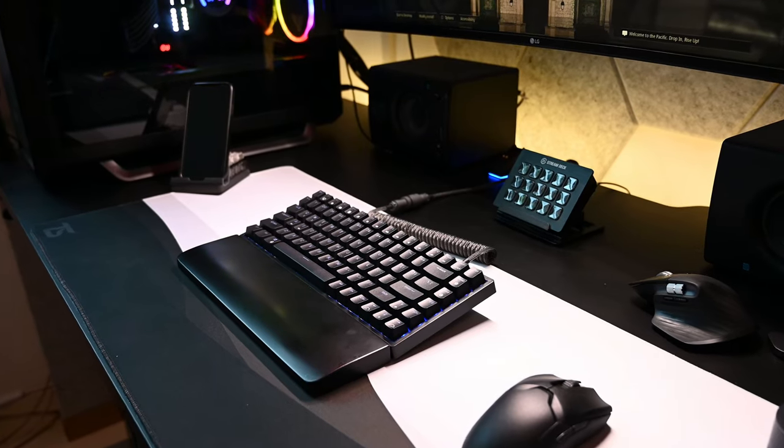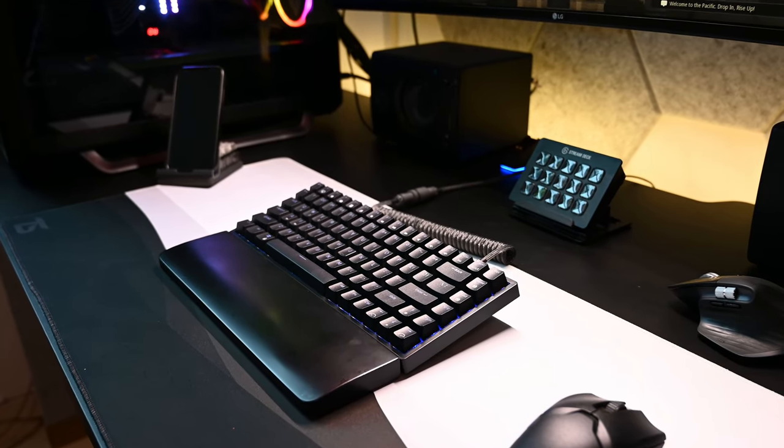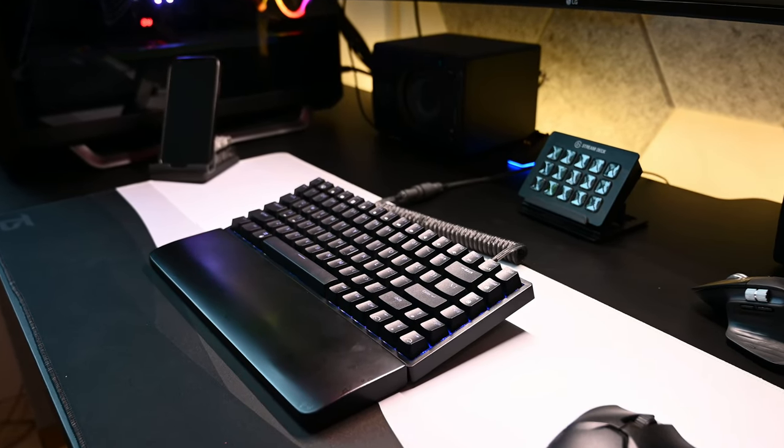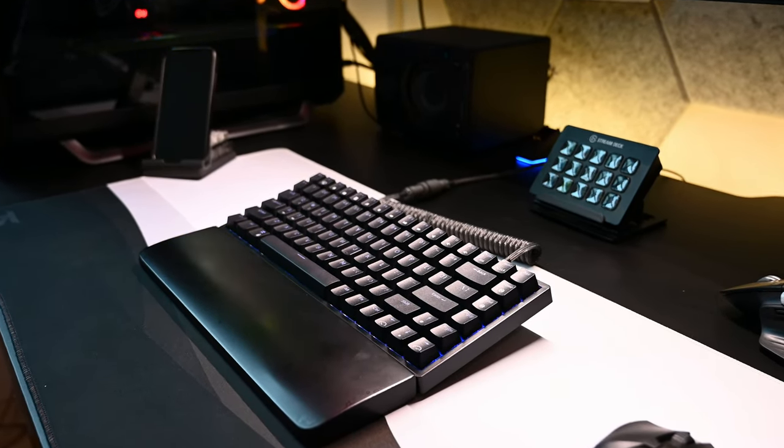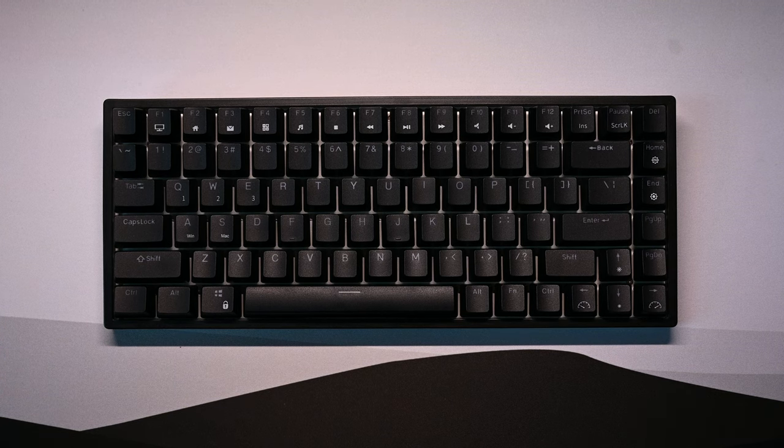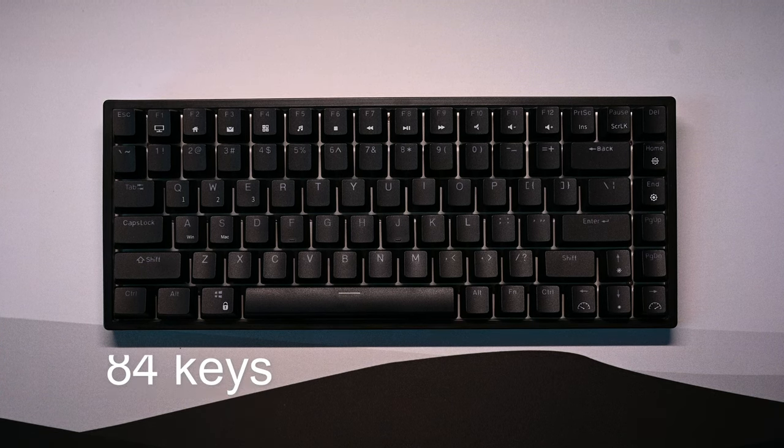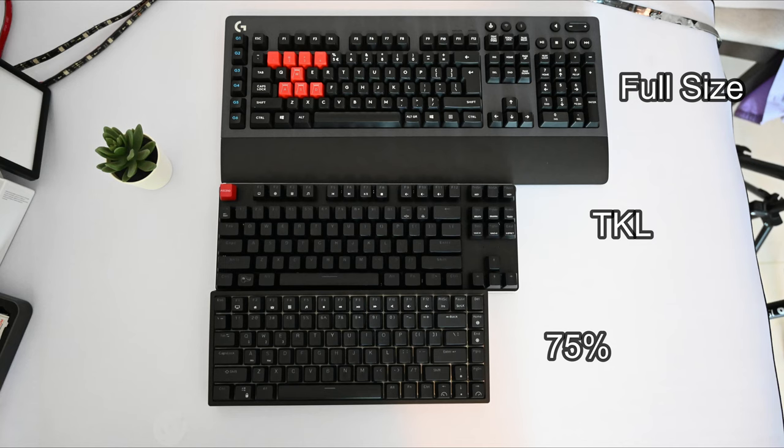This is the Royal Kludge RK84, a 75% mechanical keyboard. For the uninitiated, 75% keyboards have 84 keys and is a more compact form factor than the ten keyless version without losing any functionality.